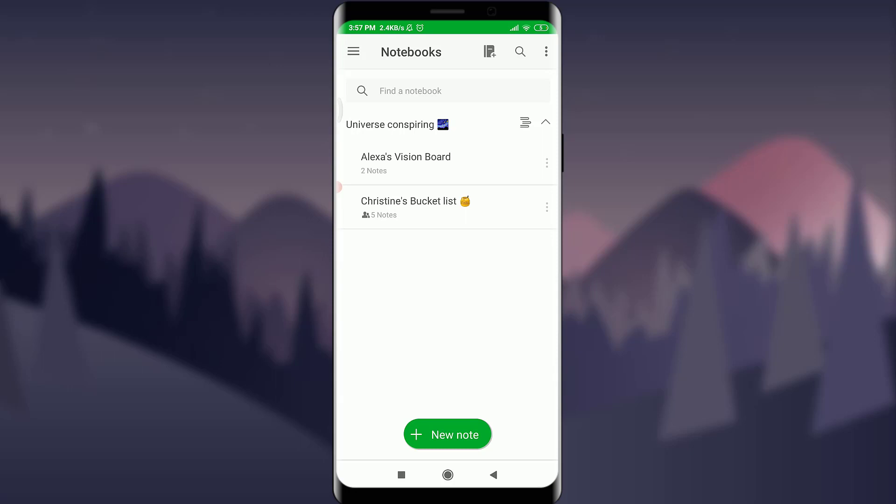I hope this video was really helpful for you and I was able to help you. Now go back and create more stacks and make your Evernote more useful and more prominent. I'll see you in the next video. Till then, keep calm, stay safe, and goodbye.